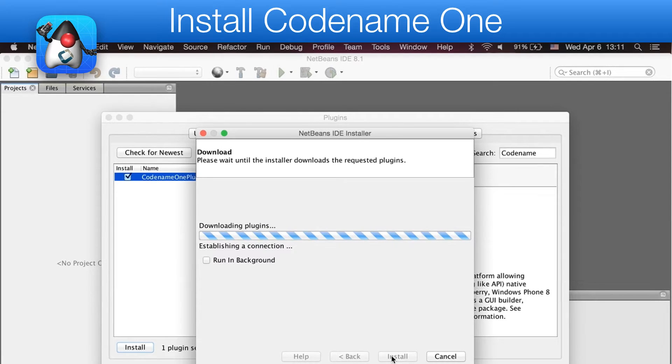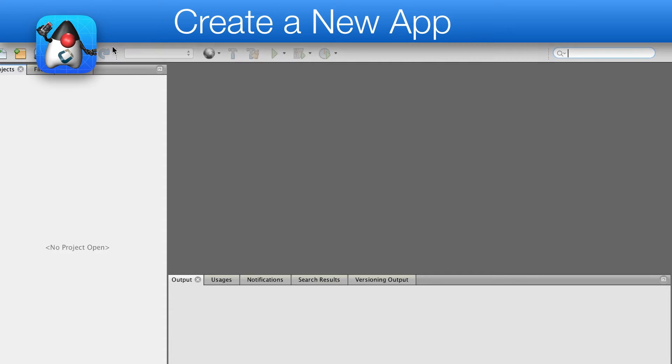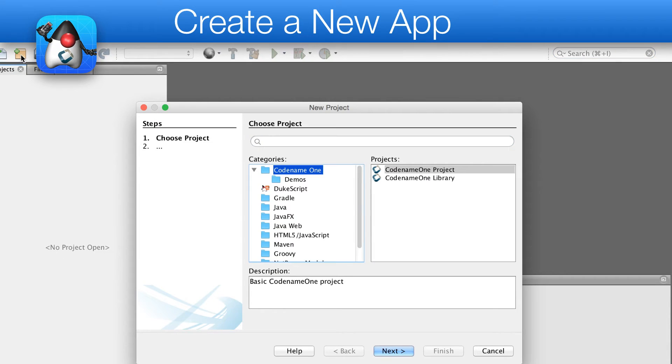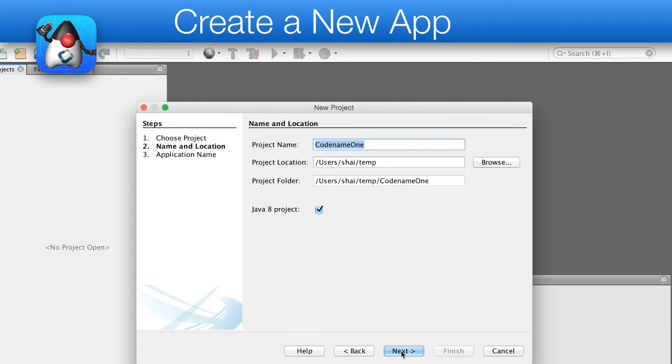We can now create a new project. We need to select Codename One, and once we do so, we are faced with a new project dialogue.